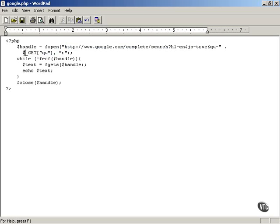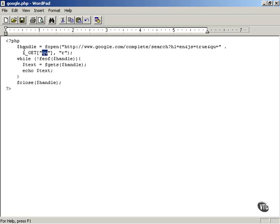As you recall, this dollar sign underscore GET array will allow you to get the value of the parameter QU which has been sent to this google.php file. So this expression gets the partial search term that the user has entered.